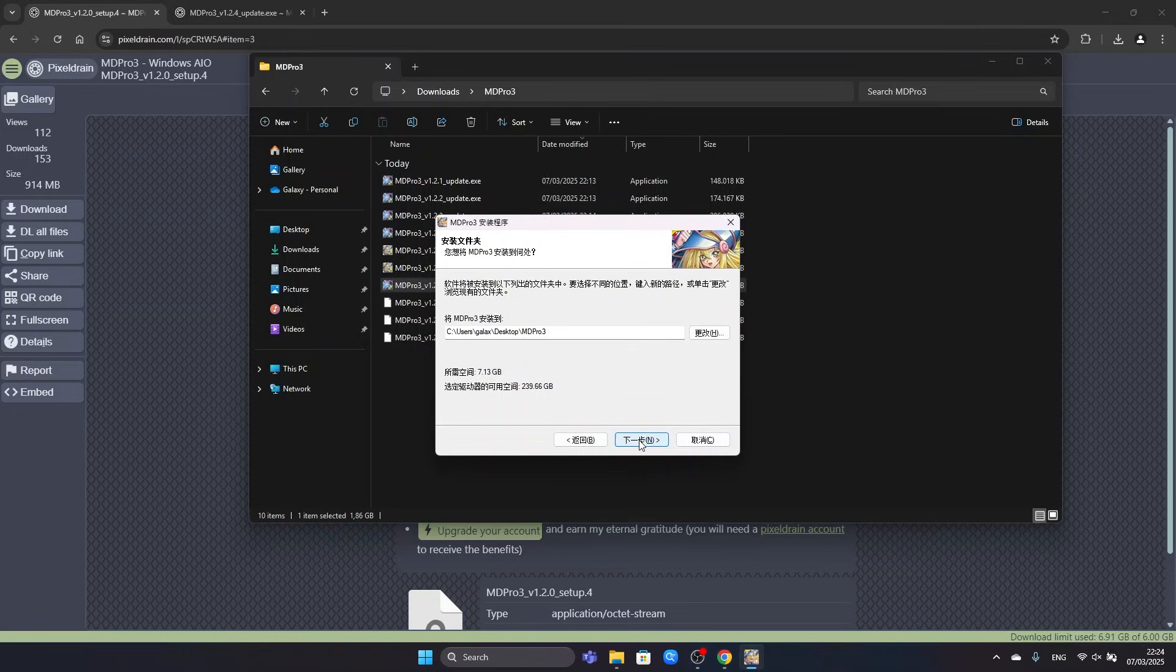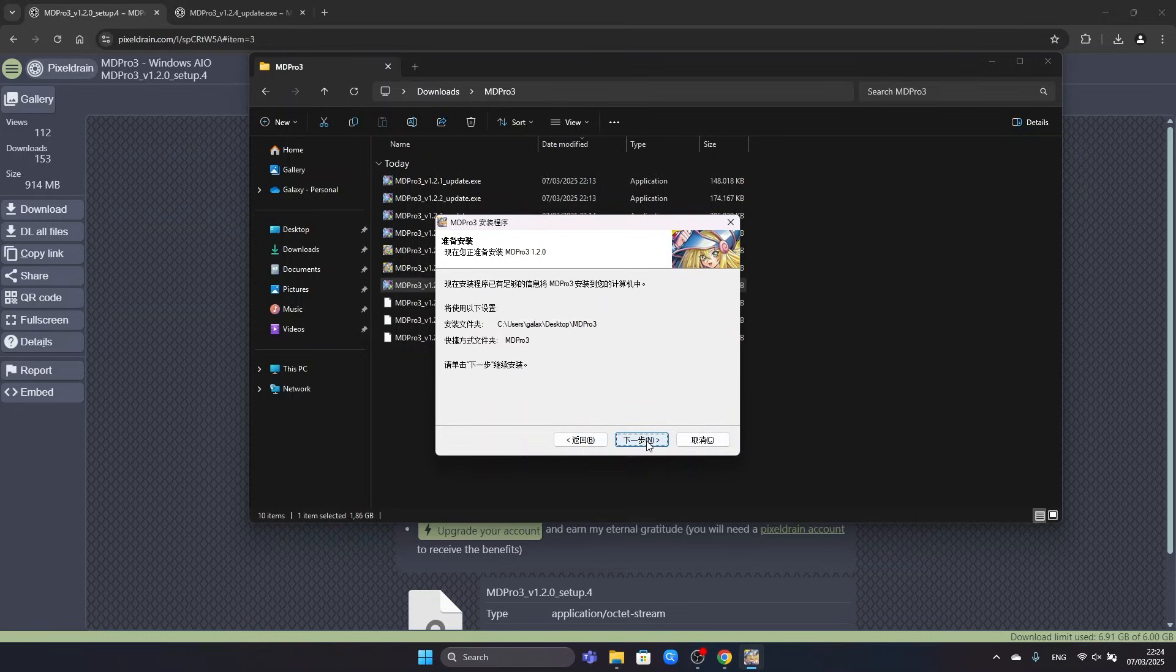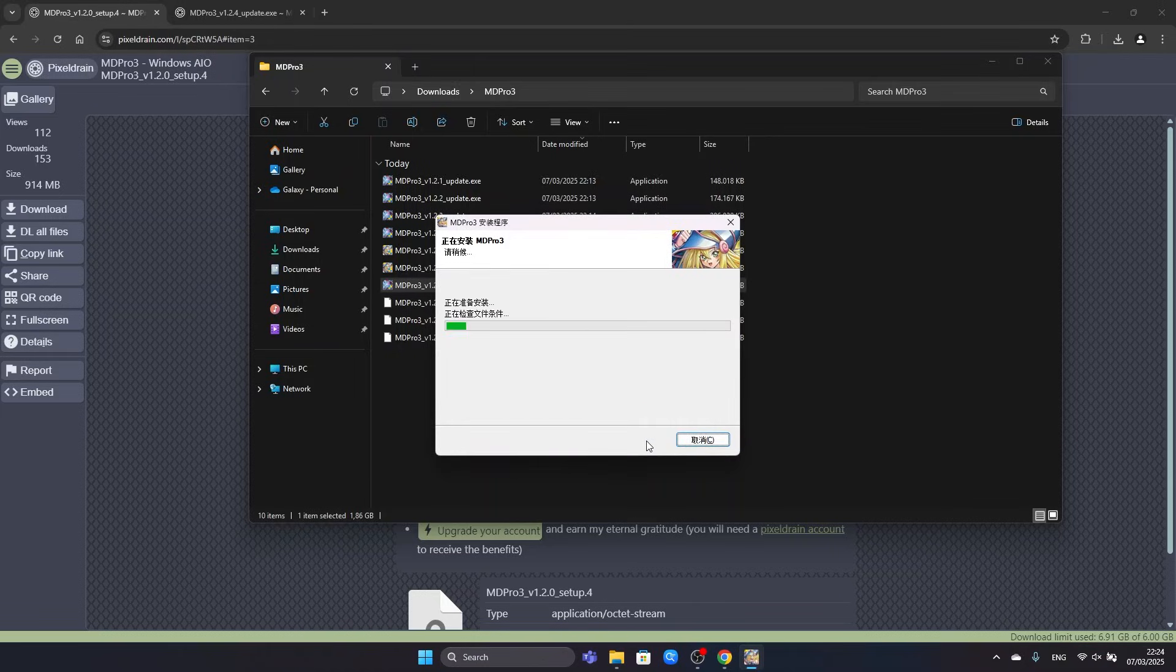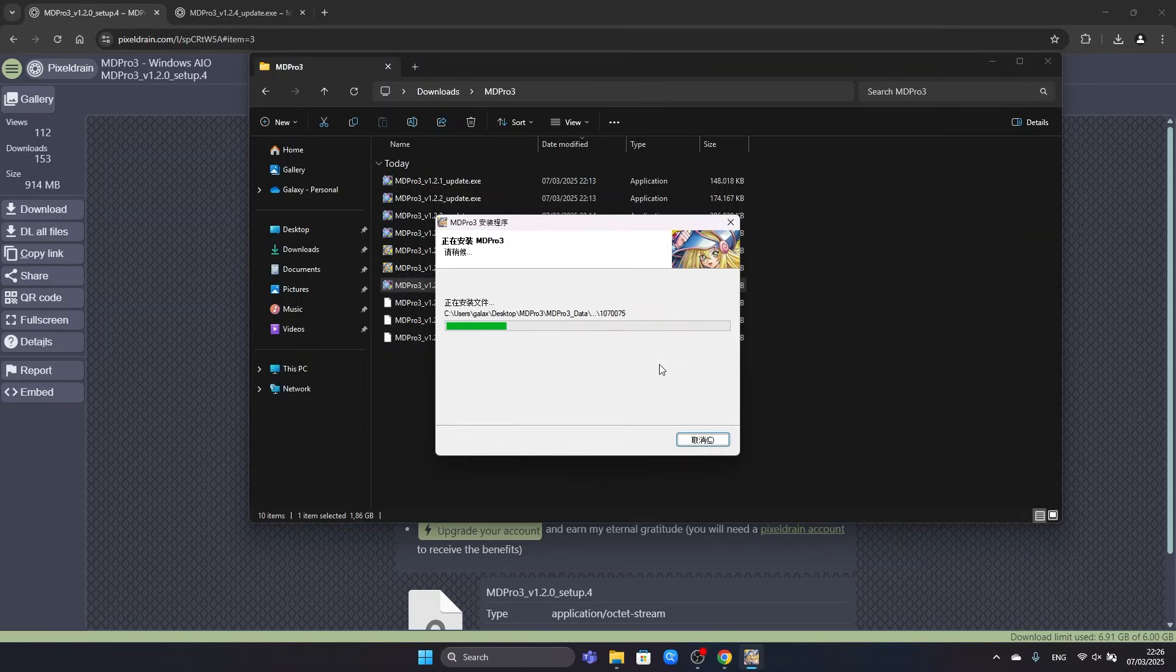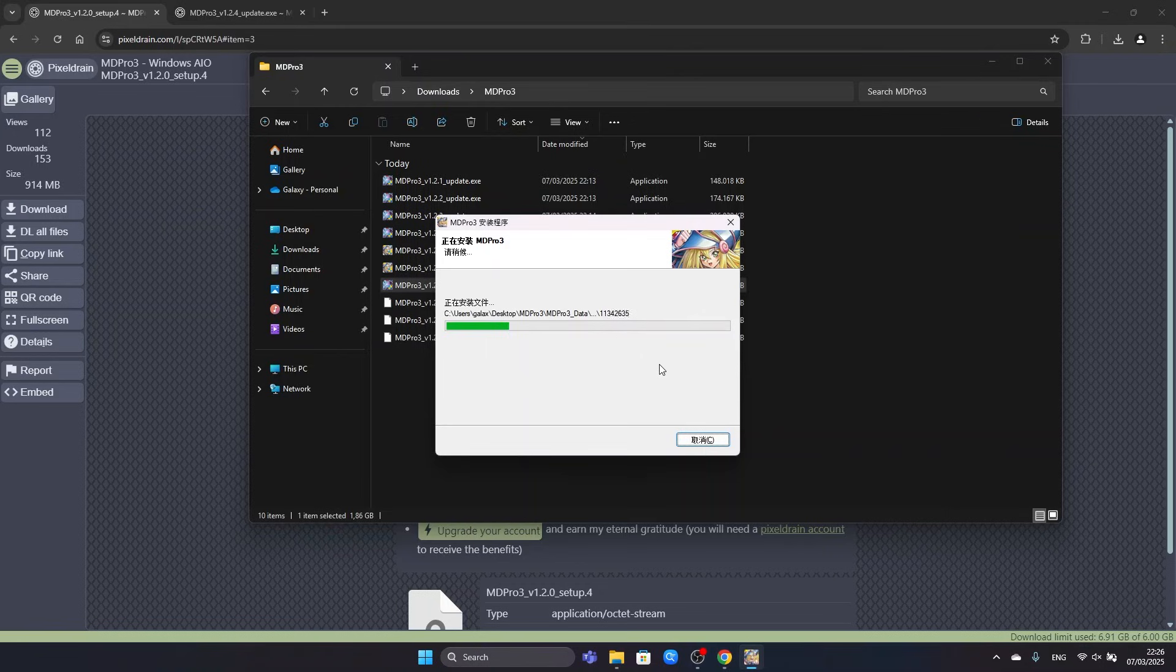Next we will go to the next screen. We will confirm. And now the game is installing. This unfortunately takes some time because many files have to be extracted and copied.